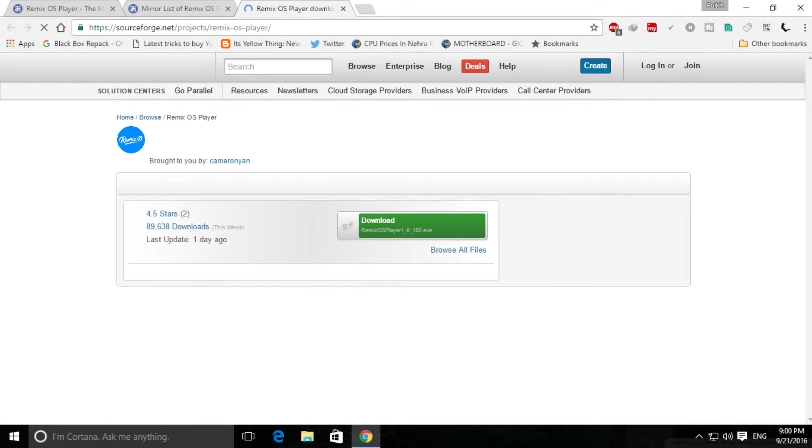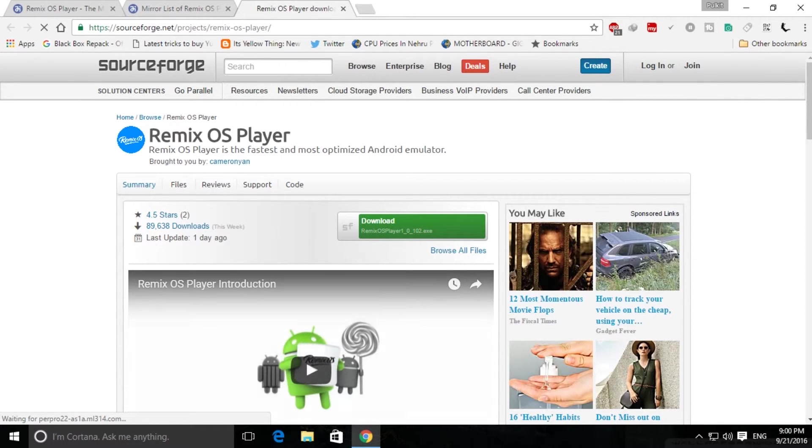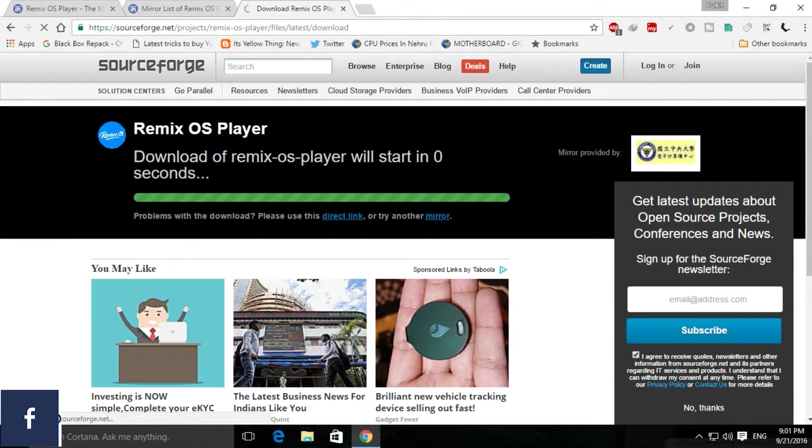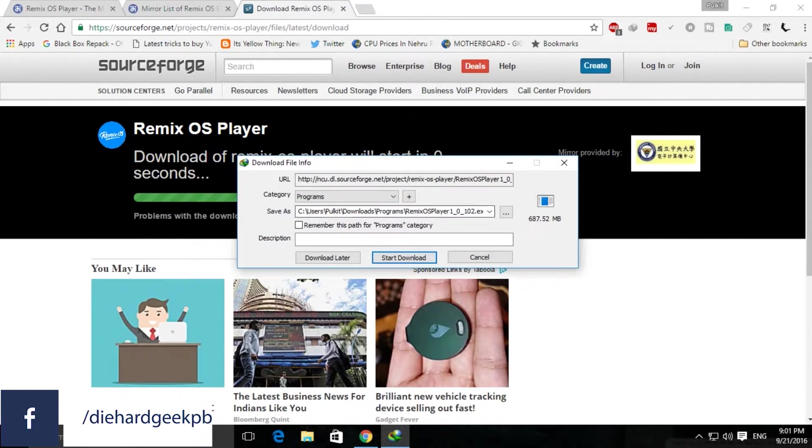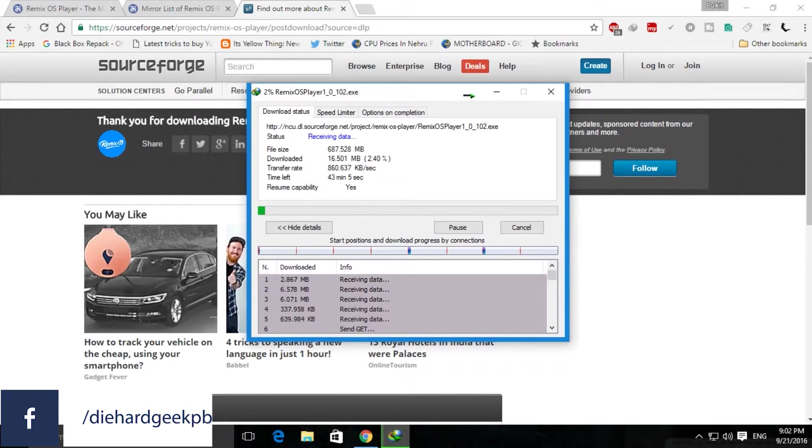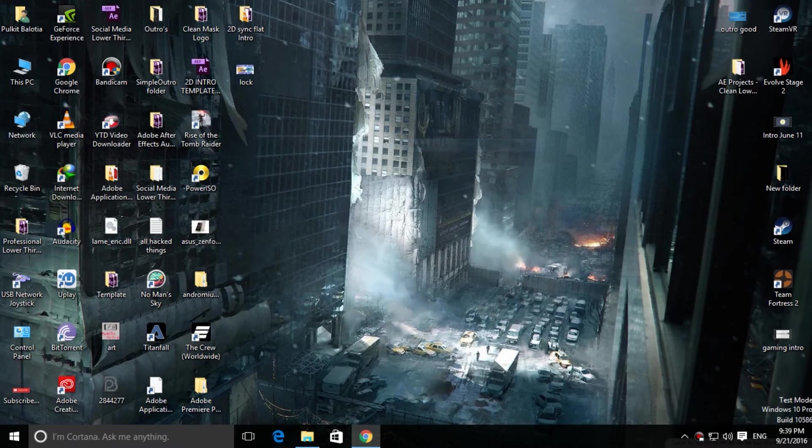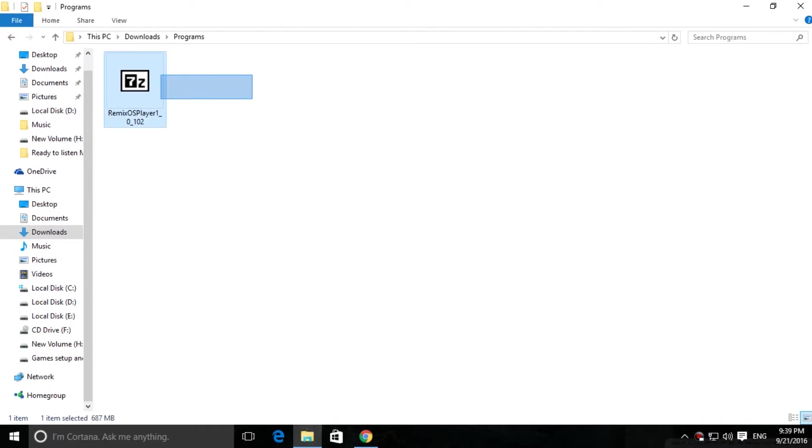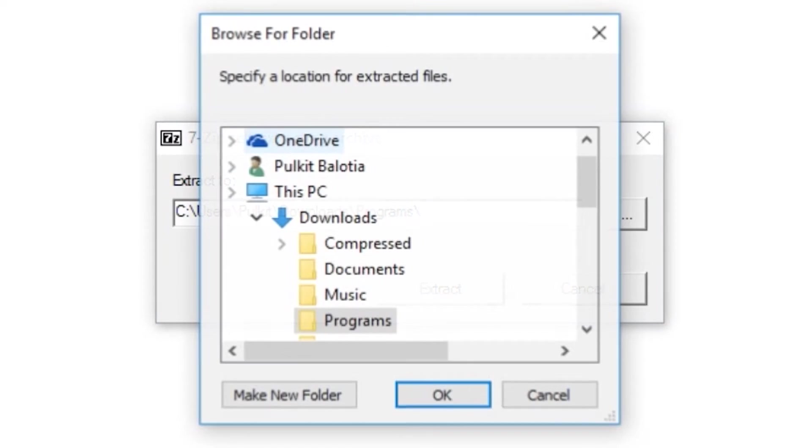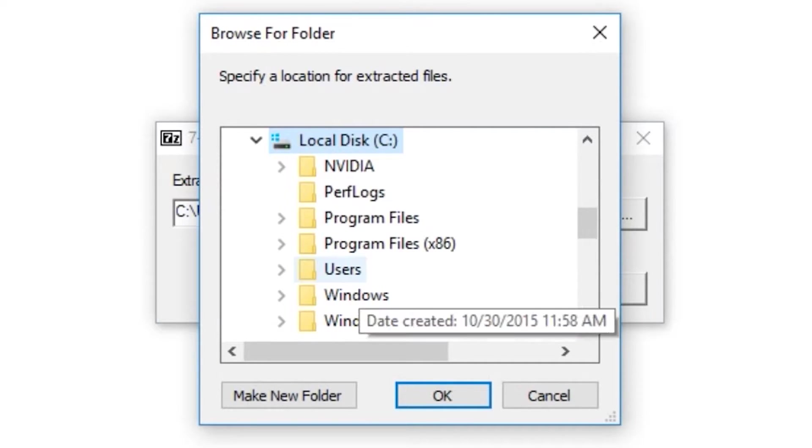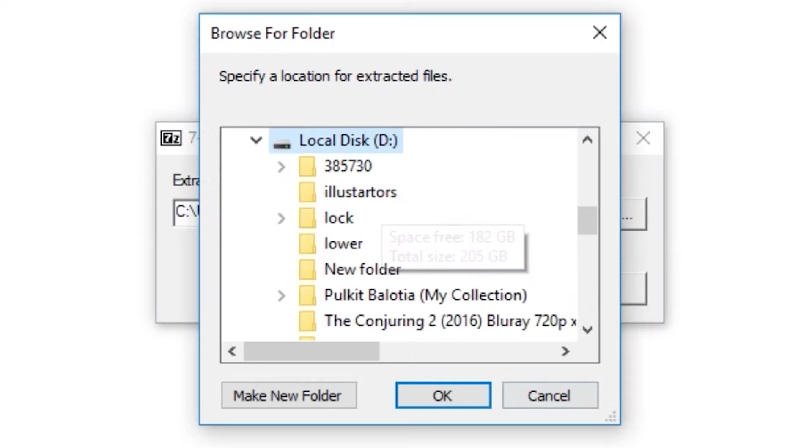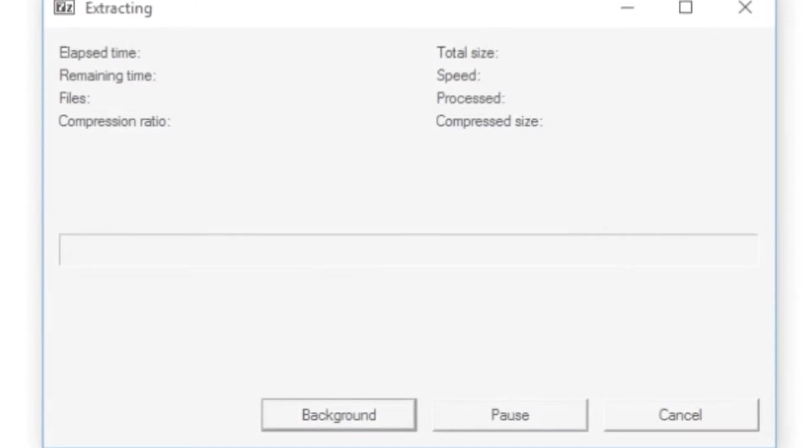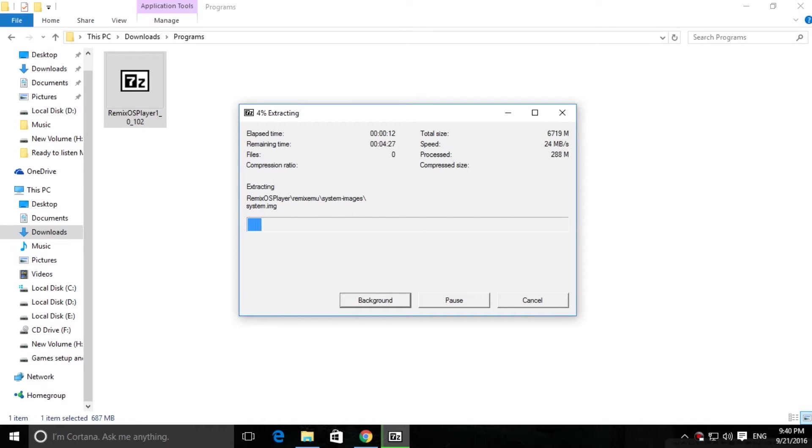Now click on the download button and it will start downloading. When the download finishes, you'll have this 7z file. Click on it, select a location where you want to extract it, and click OK.